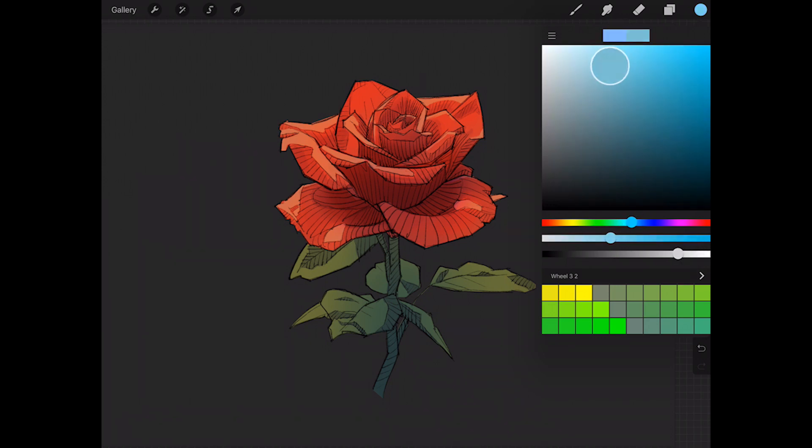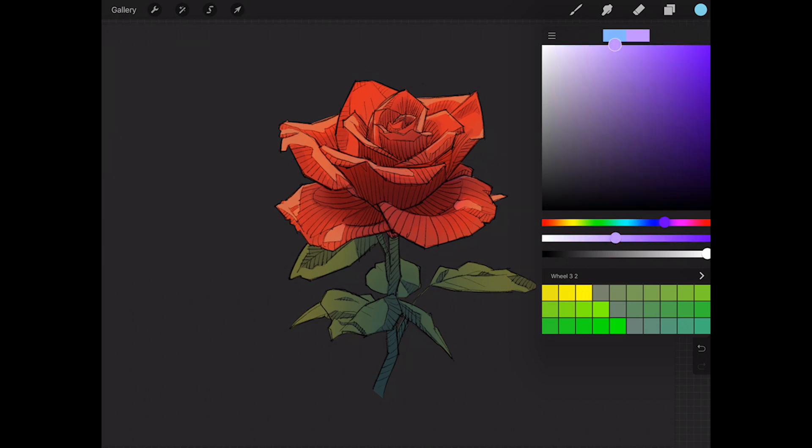Next, you're going to pick whatever color you want your streak to be. I'm going to be doing light blue. Whatever color you pick, make sure you pick a light color, so you can pick any hue you want, but make sure it's up here towards the top of the range.